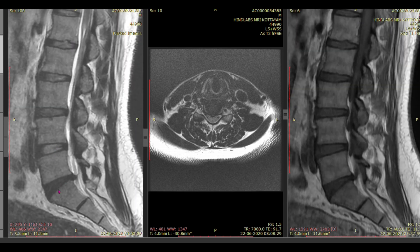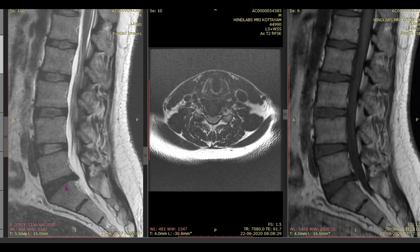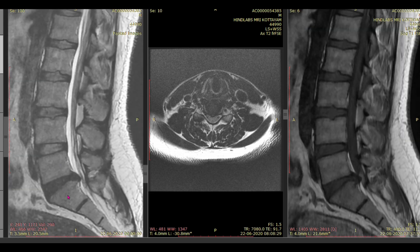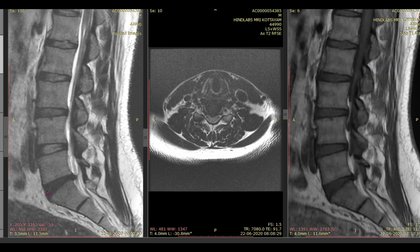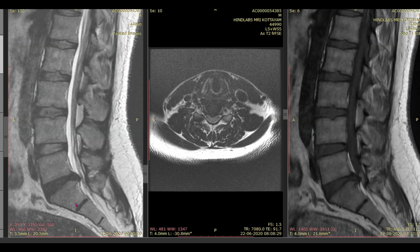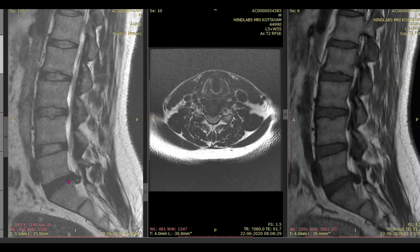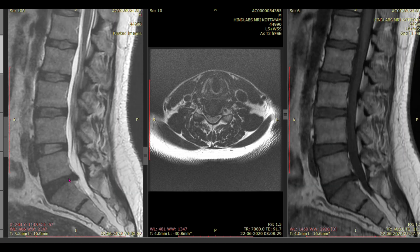When a disc loses its water content — when the disc desiccates — it loses its bright T2 signal and becomes dark. In my report I will mention this as: 'L5-S1 intervertebral disc shows low signal, suggesting disc desiccation' — or you can write 'dehydrated disc noted at L5-S1.' Whenever you mention a disc, also mention the height. Here the anterior part is a little wider and the posterior part narrowed, so mention 'mild asymmetric narrowing of the disc space towards the posterior aspect.' Don't use the term 'wedging' as it can confuse the reading clinician.